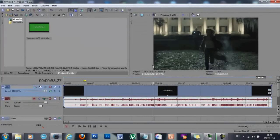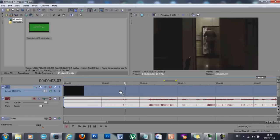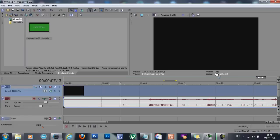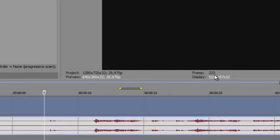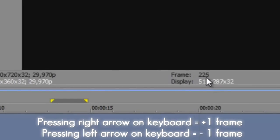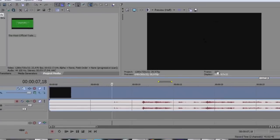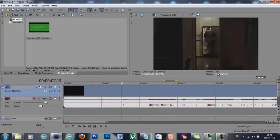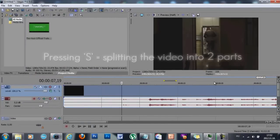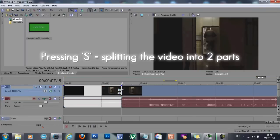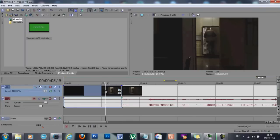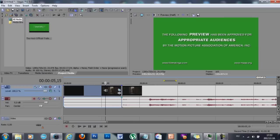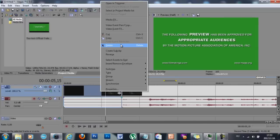What I usually do after this is splitting the video into scenes. You need to find the starting point of a clip or scene by pressing the right and left arrow keys on the keyboard, which steps frame by frame. You can see it in the frame count — on frame 29 the scene appears. Right here I press S on my keyboard, which splits the video into two. Because I don't need the first scene I click on it and press delete, or you can right-click and then press delete.